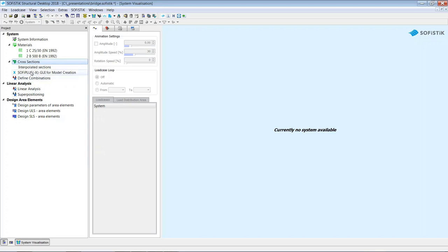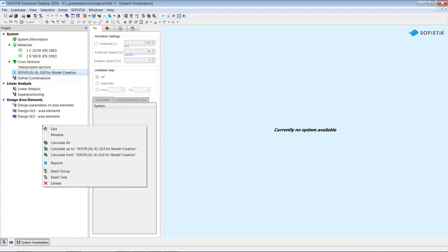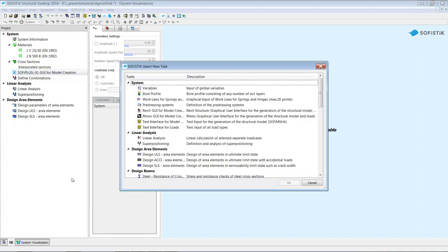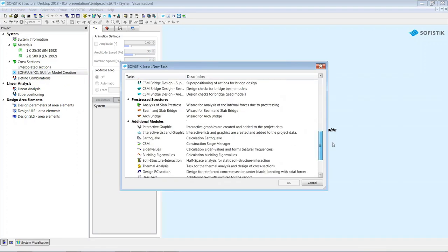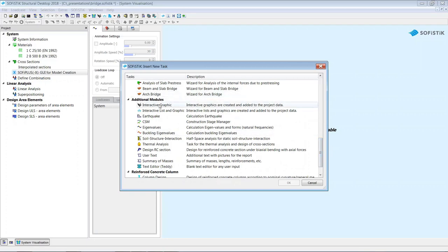The next task is the graphical user interface to create your model — in our case, SOFiPLUS X. Adding a new task is easy: just right-click to get the context menu and select 'Insert Task' to open the task library. For example, I insert an interactive graphic task to represent graphical outputs in reports. I can reposition it in the task tree using drag and drop.